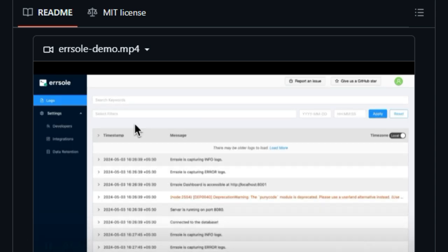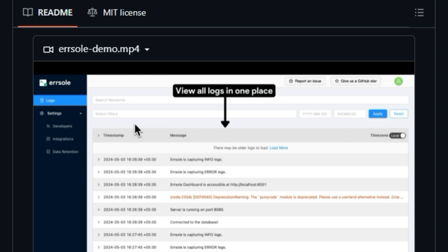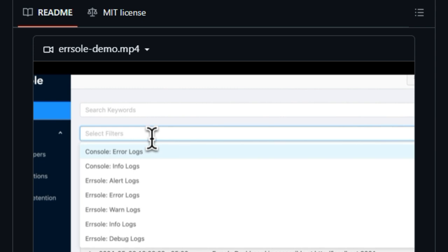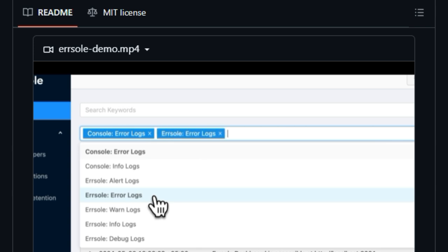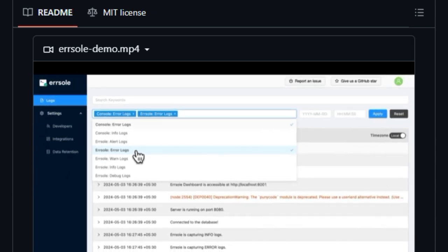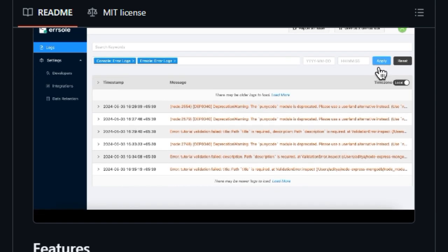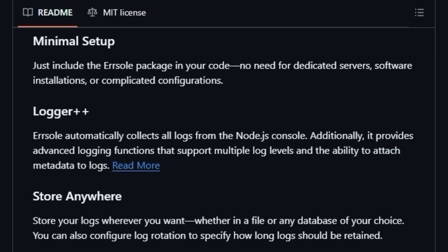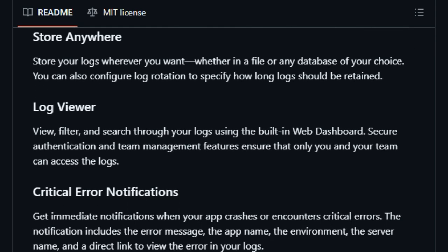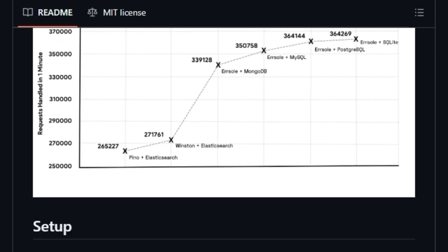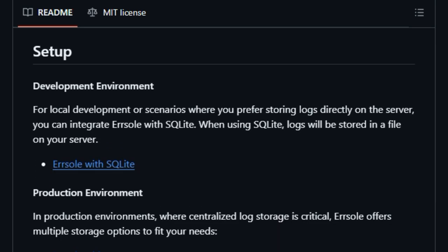AirSoul prides itself on minimal setup — simply include the package in your code and you're ready to go. It automatically collects console logs and offers advanced logging functions for different log levels and attaching metadata. You can store logs wherever you prefer: a simple file using SQLite for development, or popular databases like MySQL, PostgreSQL, MongoDB, and even AWS DynamoDB for production. For critical moments, AirSoul delivers immediate notifications when your app crashes, complete with error details and a direct link to the specific log entry. Benchmarks show a Node.js app using AirSoul handles significantly more requests per minute compared to Elasticsearch or Amazon CloudWatch.